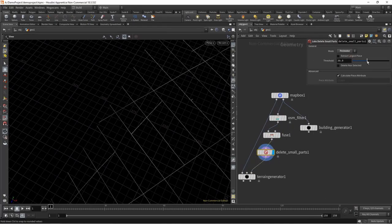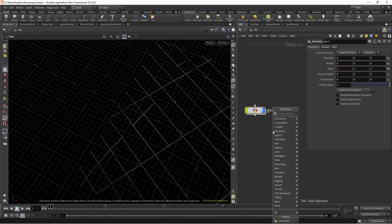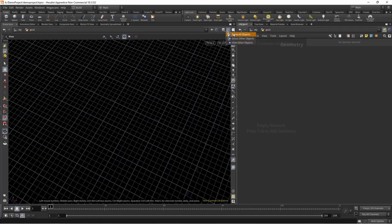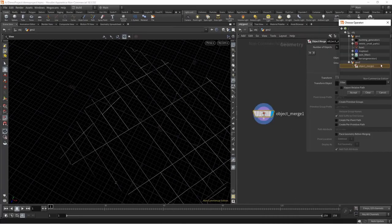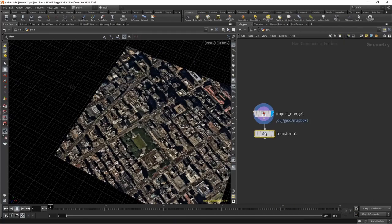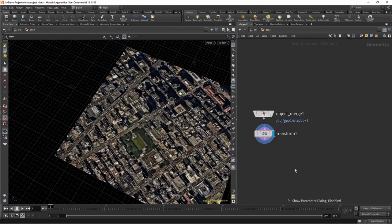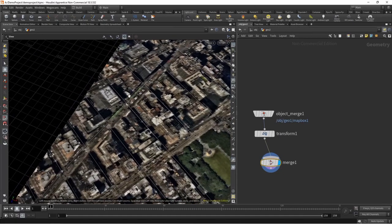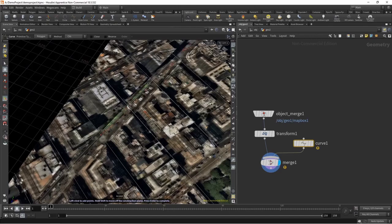We want to set this to perimeter and scrub over our area like that. For generating the actual curves, we're going to create a new geometry node, go inside, make sure we have 'show all objects' turned on so we see other geometry nodes. We'll bring in an object merge, reference our Mapbox node so we can see our terrain and know where we want the road lines to go. We'll drop down a merge and make sure we have point snaps turned on.